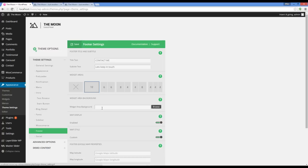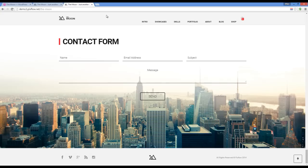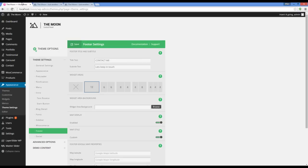I'm going to choose 12, which is a full width widget size. In this section we can add a background. For now I'm going to pass on this option.